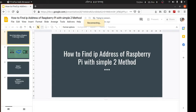In this tutorial I will show you how to find the IP address of your Raspberry Pi with simple two methods.